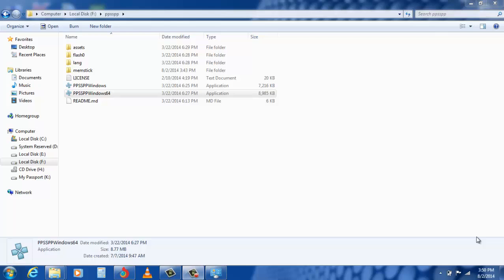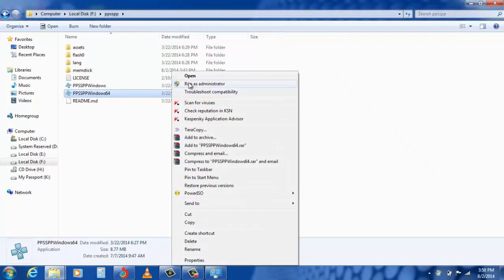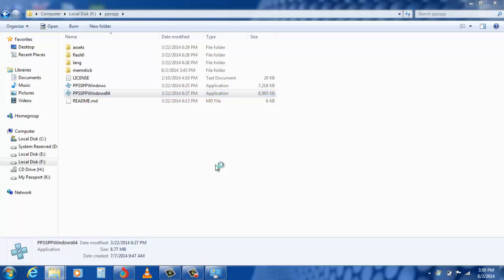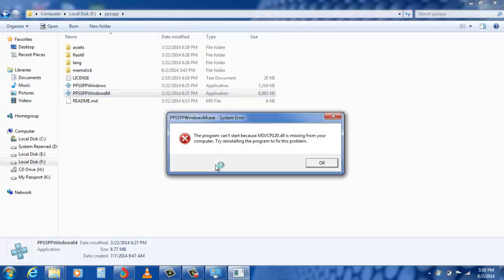Hello guys, today I am going to show you how to run SSPP for Windows 64-bit systems. One of the most common problems that we faced — and even I faced — is that the program can't start because msvcp120.dll is missing. This error of a missing DLL file is very common on almost all systems, but fixing it is very easy. Every DLL file has a different method of fixing.